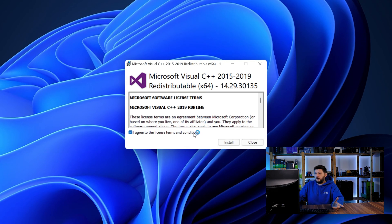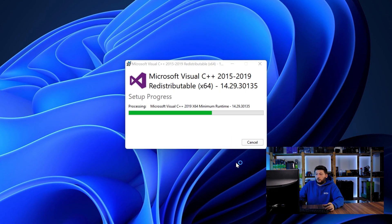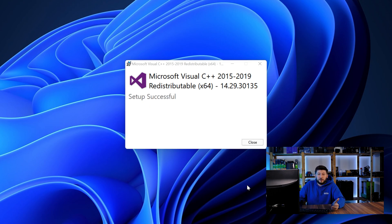Once downloaded, open the installer, check the mark saying I agree, click on install and just wait until the installation is finished. Once everything is done, just like before, restart your PC and the program should start up just fine and you can do whatever you wanted to do.